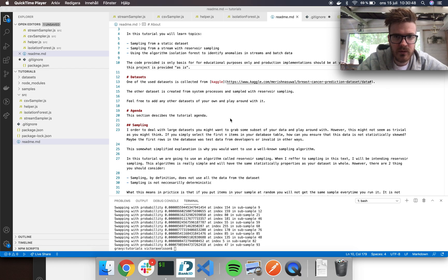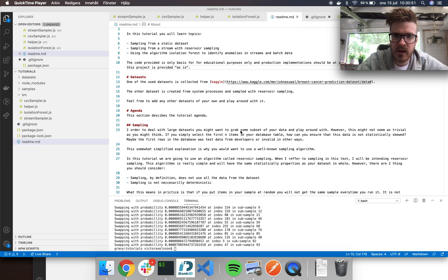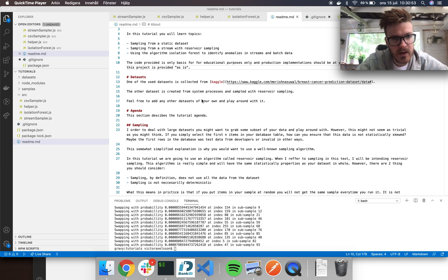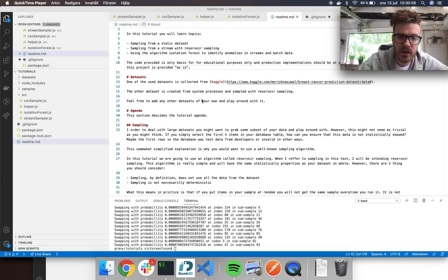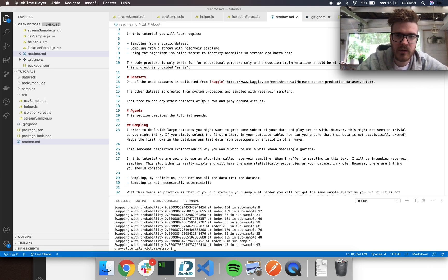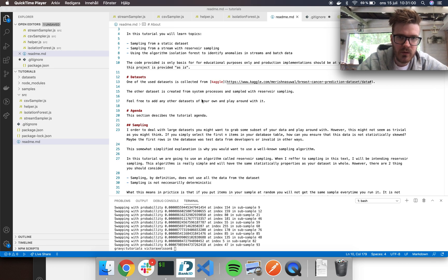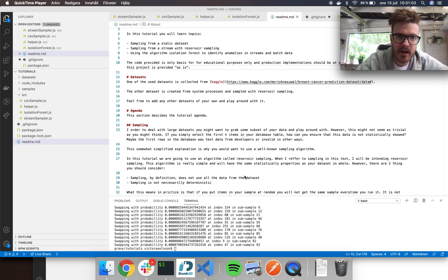It's a dataset with breast cancer and it's also labeled whether they have an anomaly or not. That's great news for evaluation because then we can calculate the accuracy of our algorithm for the isolation forest.